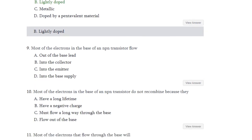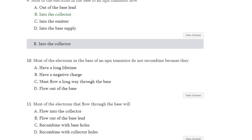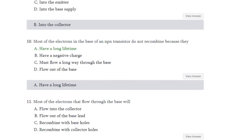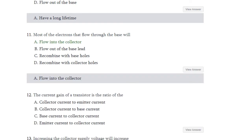Question number 9: Most of the electrons in the base of an NPN transistor do not recombine because they — have a long lifetime, have a negative charge, must flow a long way through the base, or flow out of the base. The answer is A — they have a long lifetime. Question number 11: Most of the electrons that flow through the base will — flow into the collector, flow out of the base, recombine with base holes, or recombine with collector holes. The answer is first — flow into the collector.